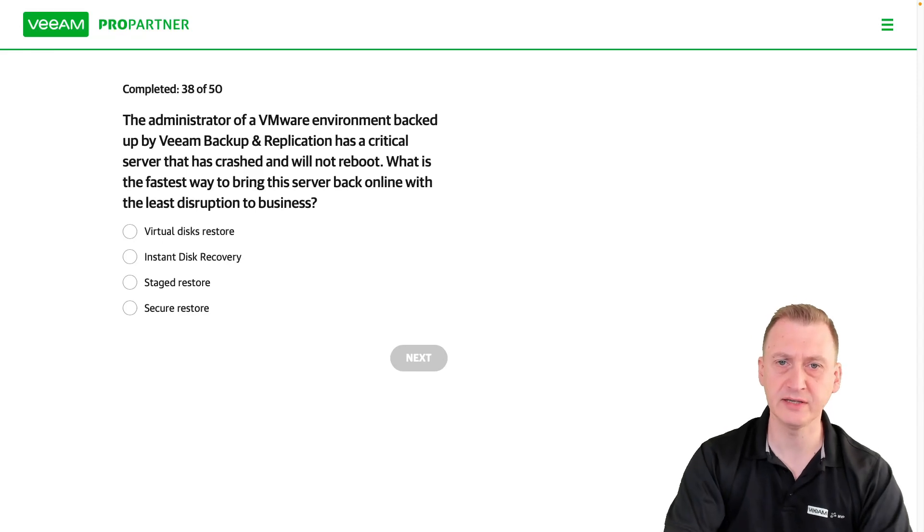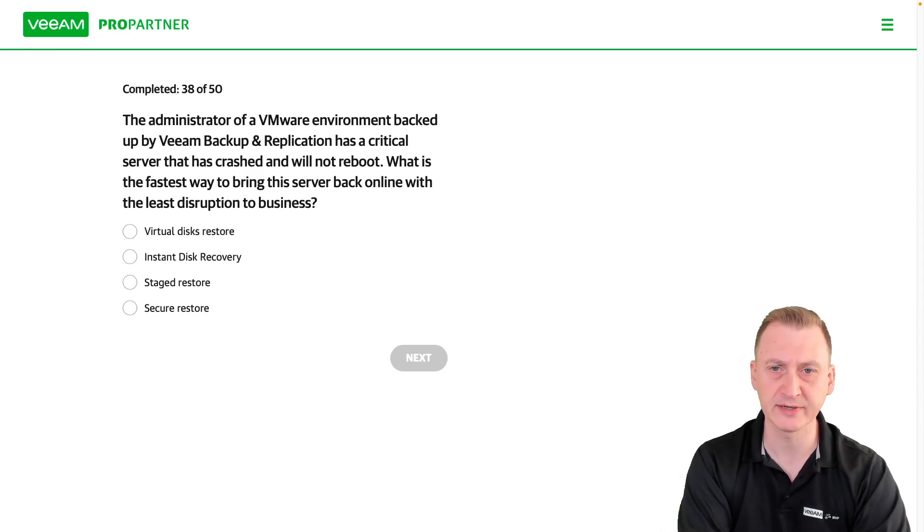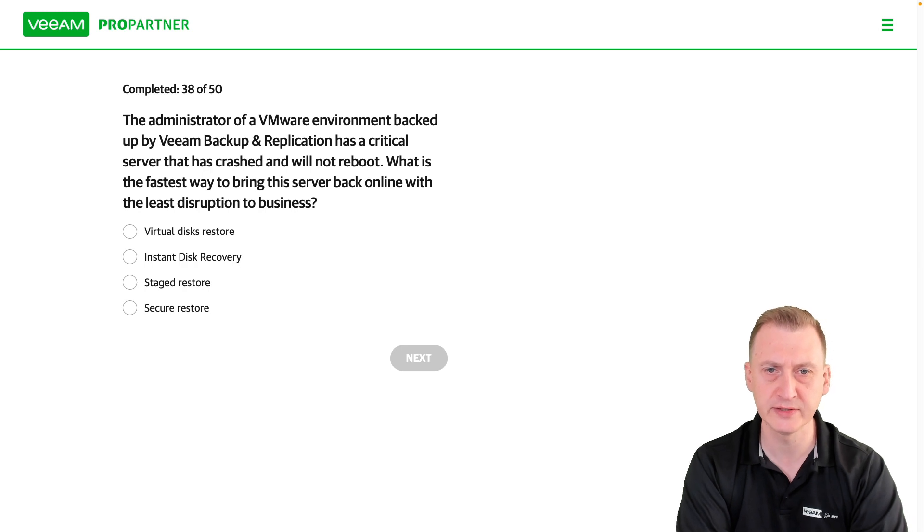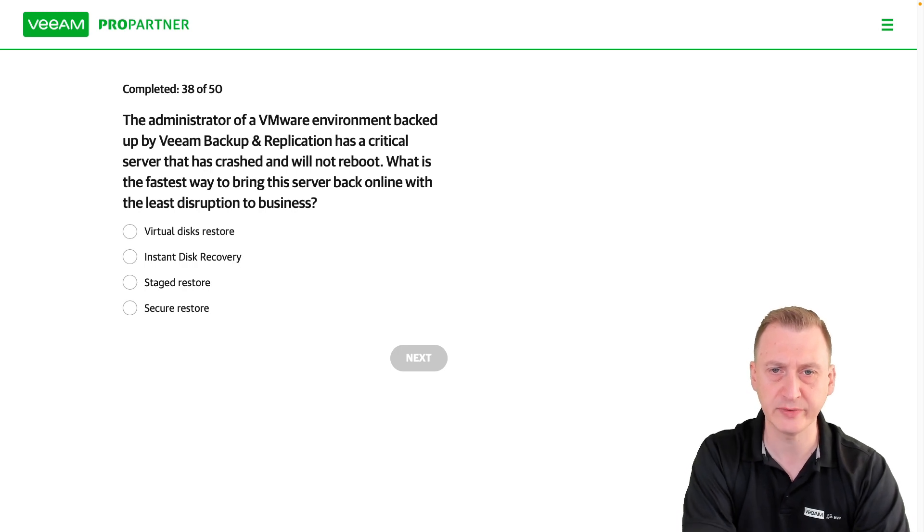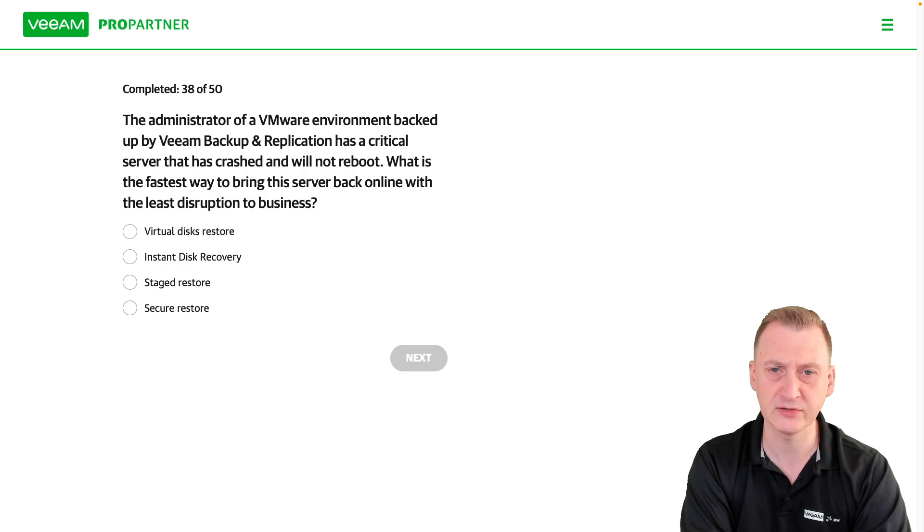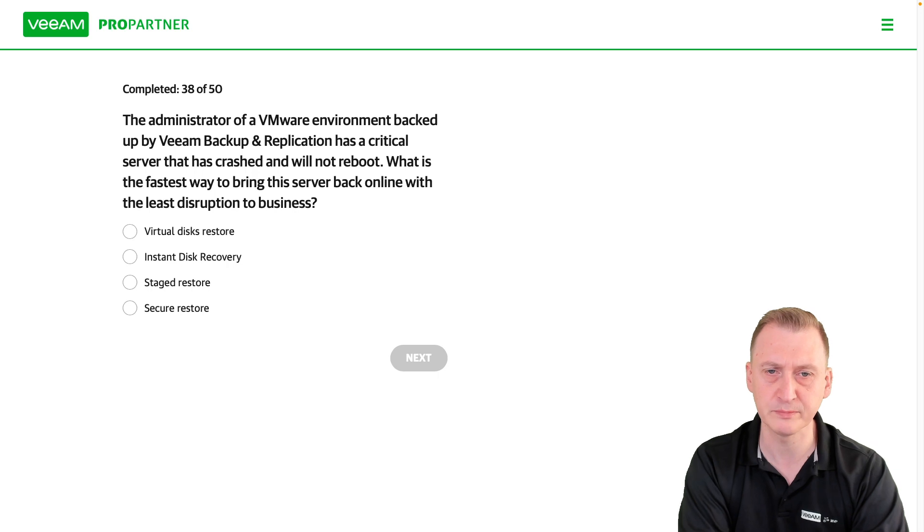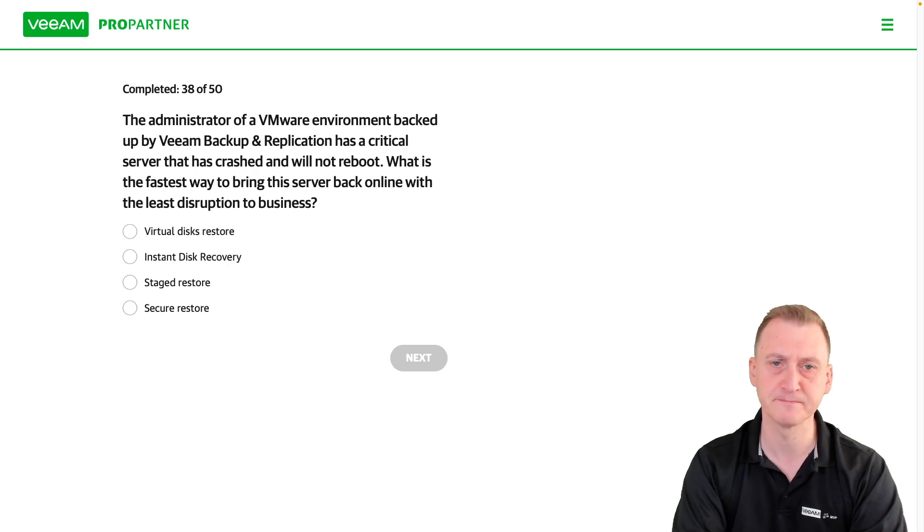The administrator of a VMware environment backed up by Veeam Backup and Replication has a critical server that has crashed and will not reboot. What is the fastest way to bring the server back online with the least disruption to business?